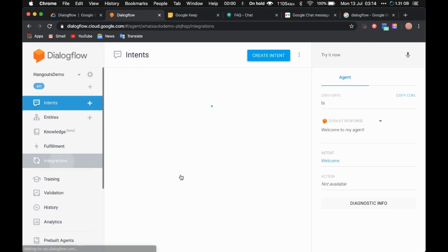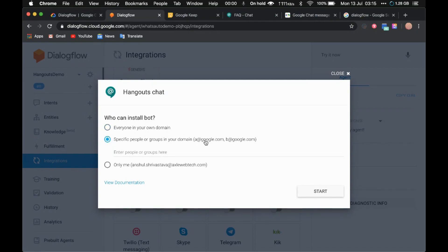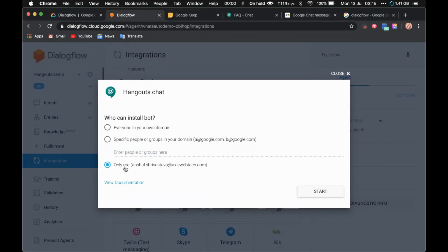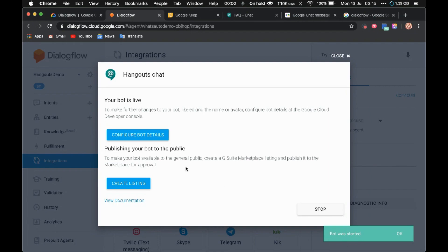To do that, go to Integrations and click on Hangouts chatbot. You can select one of the options here. If you select the first option, anyone in your domain — for example, my domain is excelwebtech.com — so anyone with an email like xyz@excelwebtech.com can install this bot. If you select the second option, you can specify which people can install it. I'm going to select 'only me' and click on Start. Just wait a couple of seconds and there you go — it says 'bot was started.'